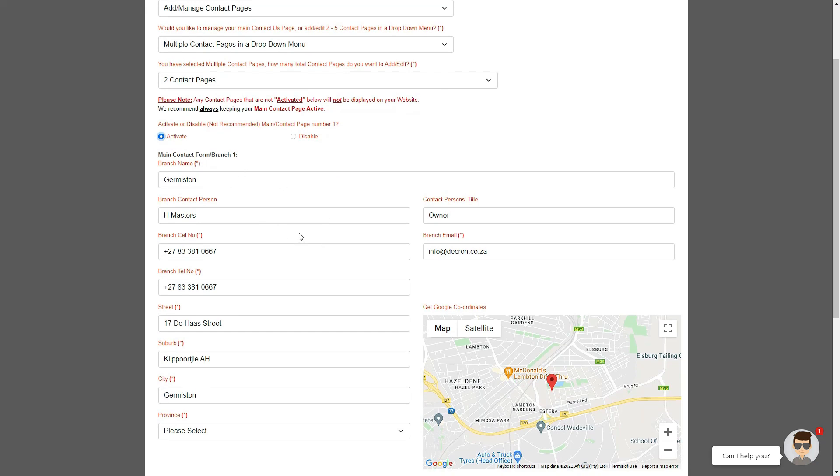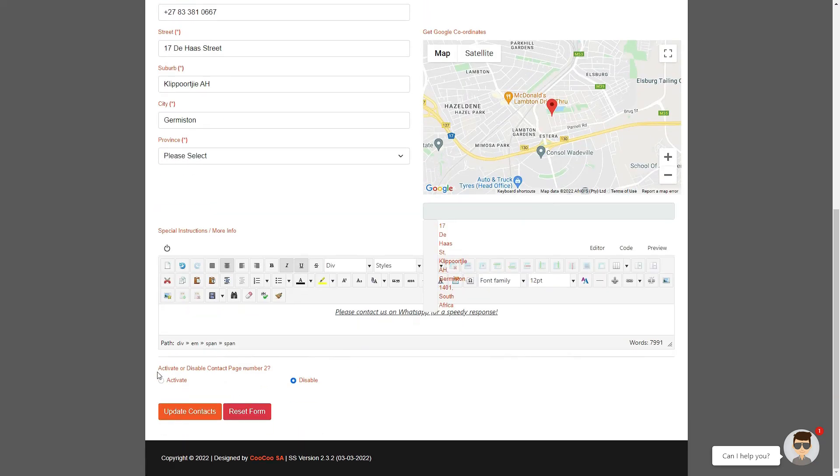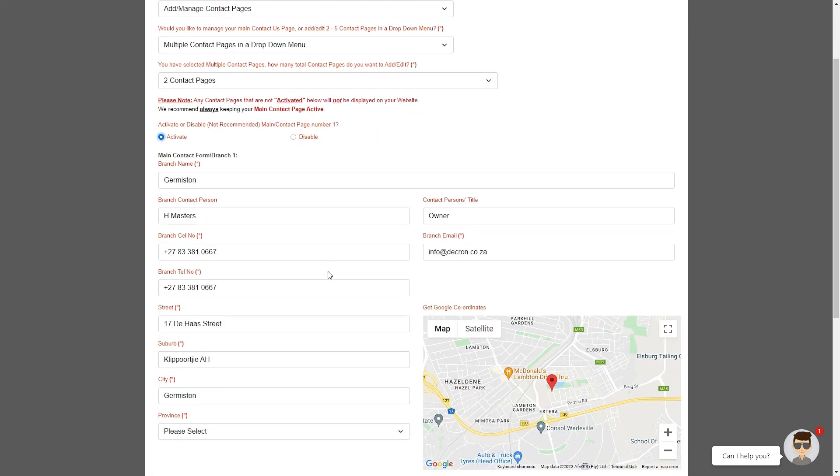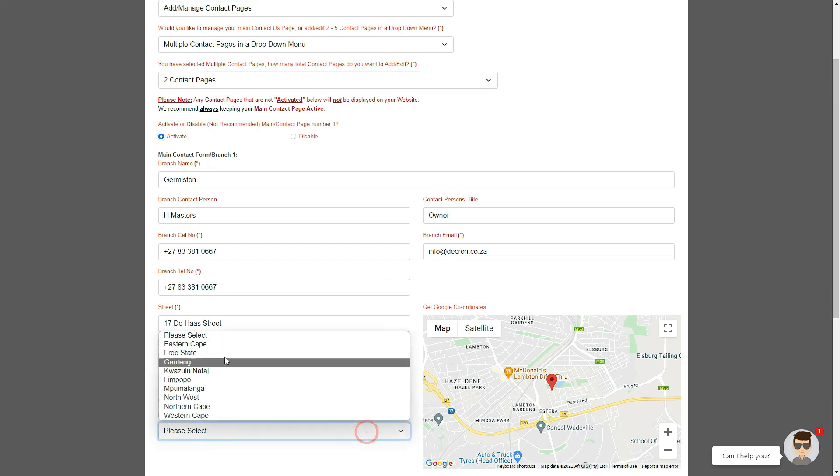So go through the process of adding the branch name or the department name, the contact person, cell phone number, telephone number, the title of the contact, the email as well as the address of each branch, and finally the special instructions.